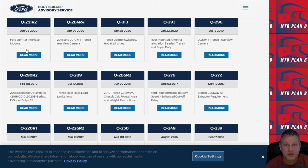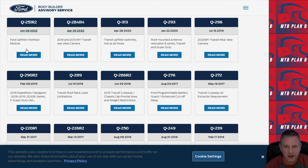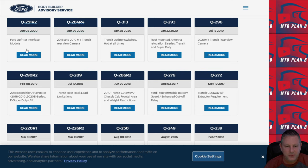One thing I will mention is not all of these bulletins are going to apply to your particular van, whether you have purchased a passenger van, a cargo van, a cutaway, or a chassis cab. When you go through this information, you got to make sure that the information is applicable to your specific van.